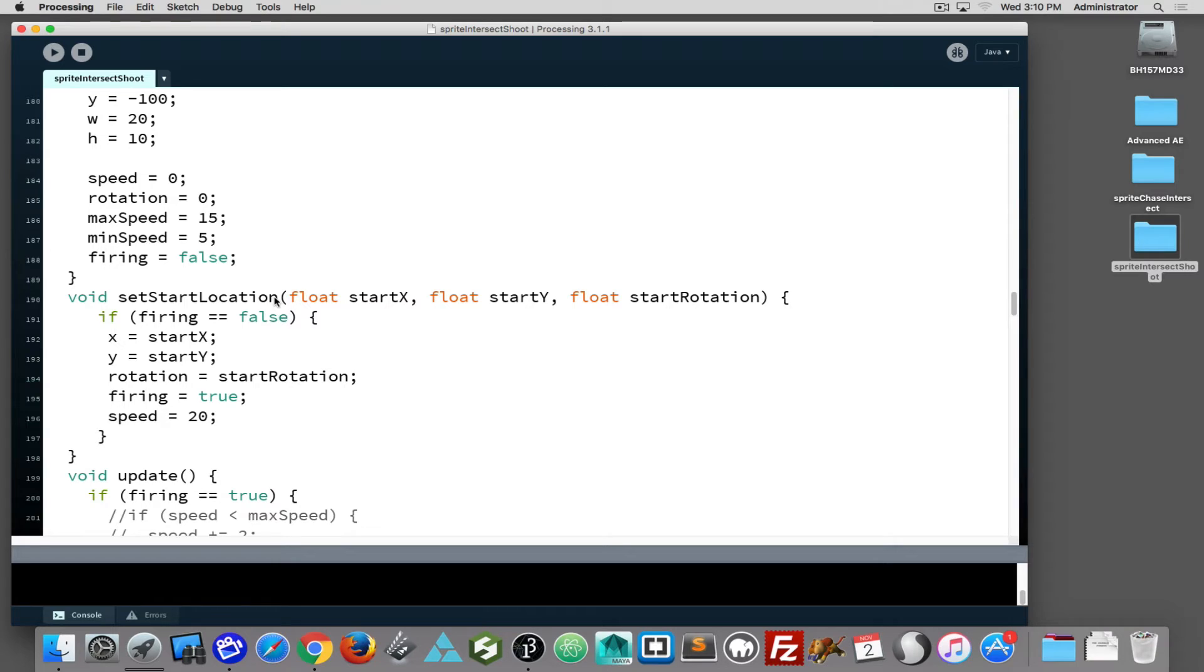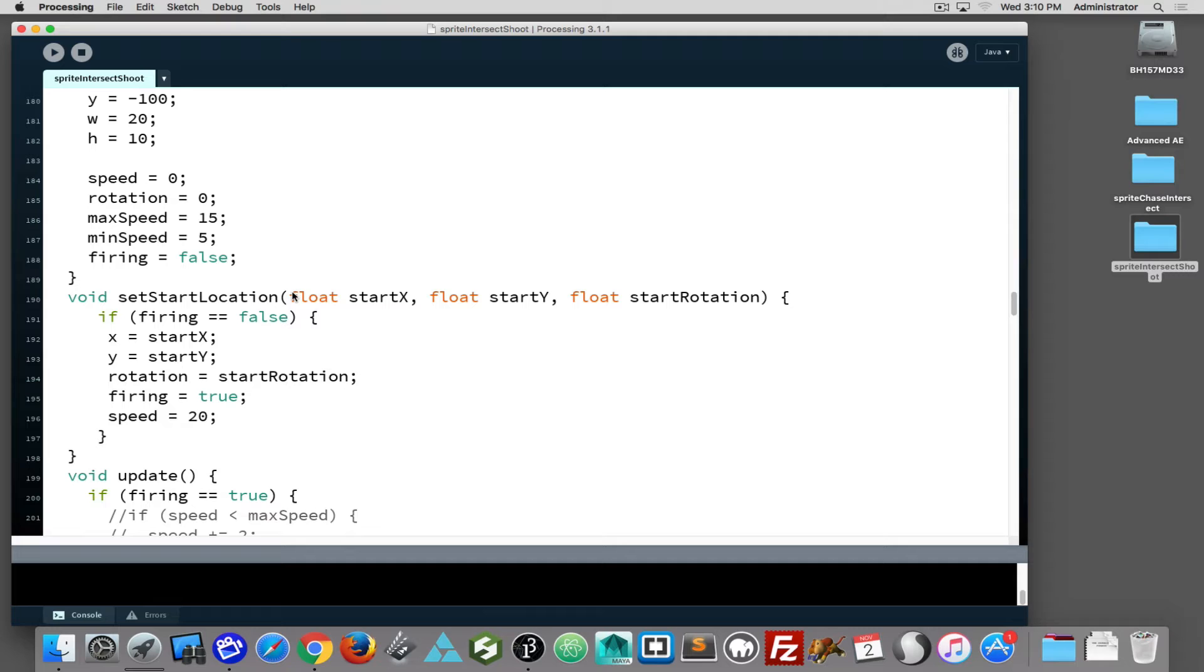The key thing on the bullet is when we tell a bullet to shoot, we have to provide it with where should it start on screen and what rotation should it have. In this case, our rotation is either zero or pi.